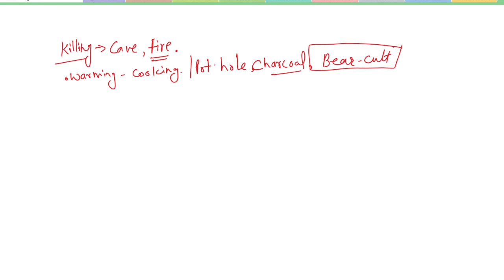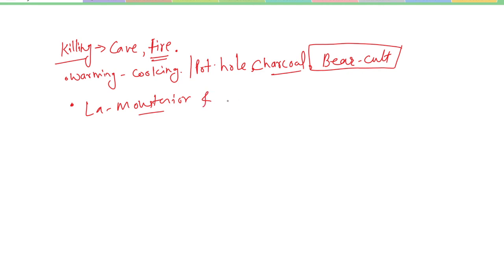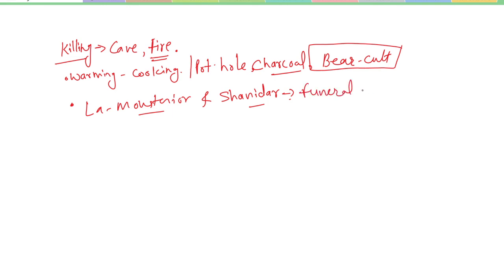Human burials found at La Moustier and Shanidar caves indicated the possibility of funeral rites.